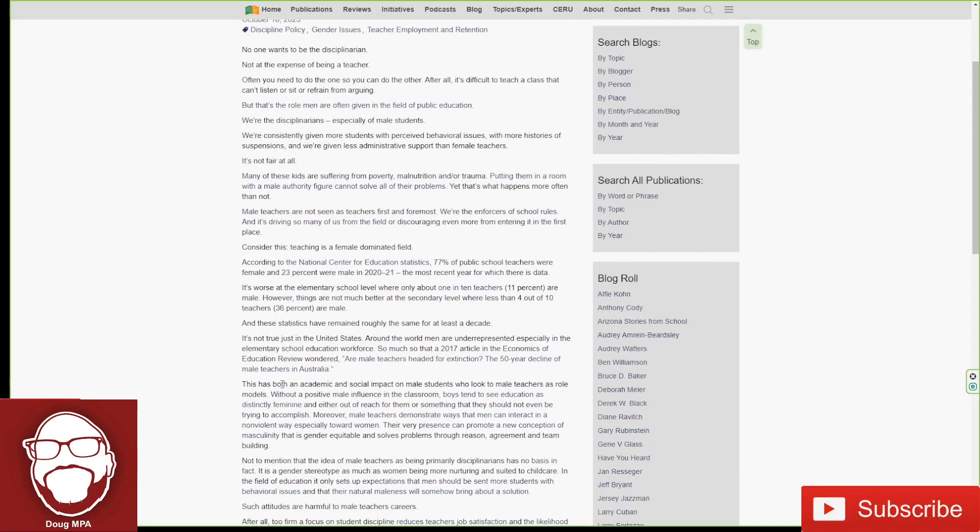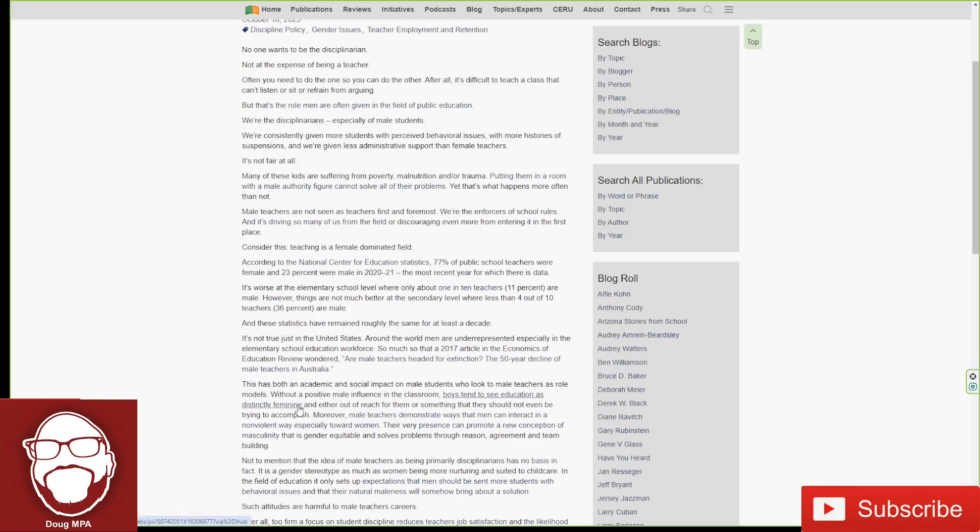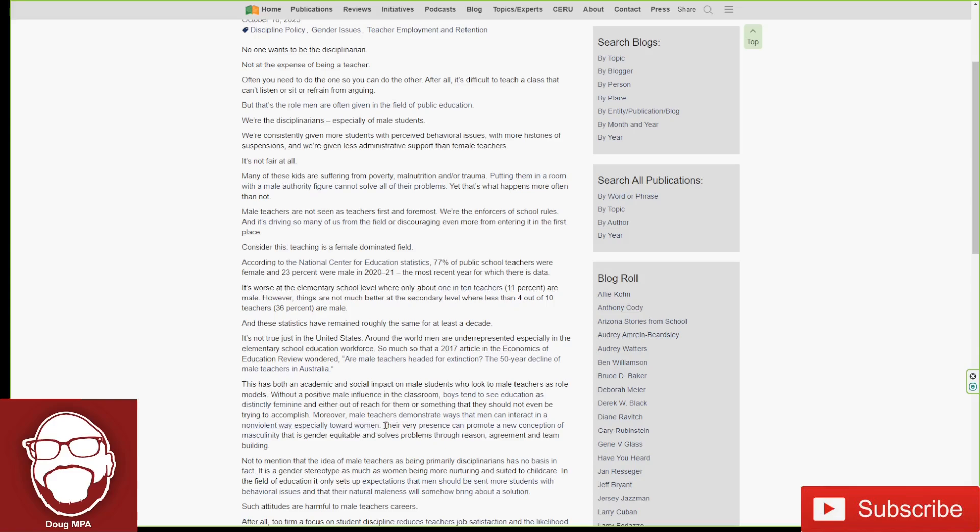This has been an academic and social impact on male students who look to male teachers as role models. Without a positive male influence in the classroom, boys tend to see education as distinctly feminine and either out of reach for them or something that they should not even be trying to accomplish. Moreover, male teachers demonstrate ways that men can interact in a nonviolent way, especially towards women. Their very presence can promote a new conception of masculinity that is gender equitable and solves problems through reason, argument, and team building.